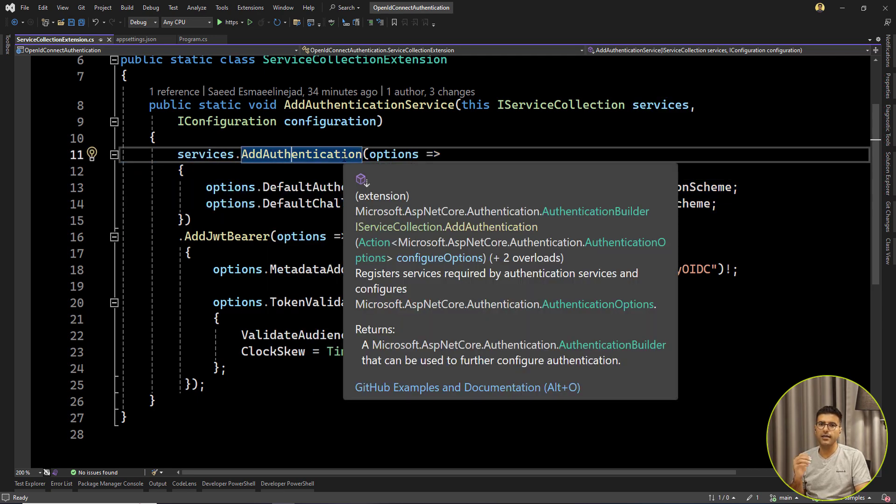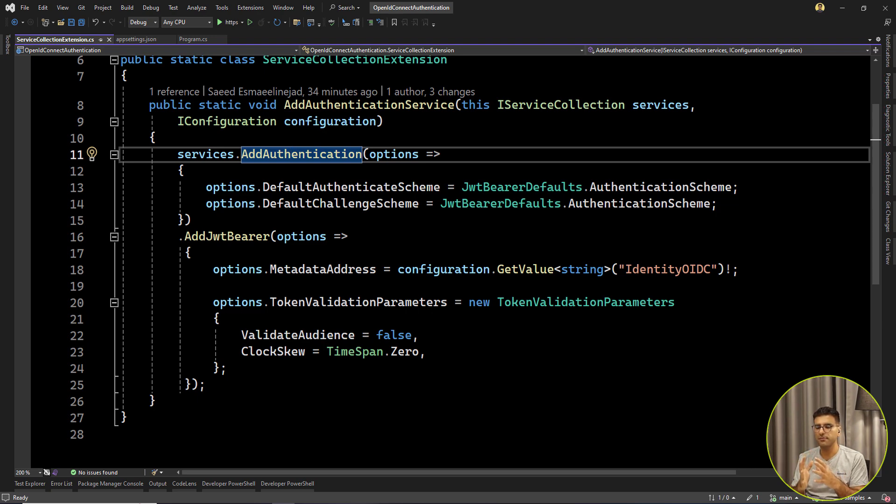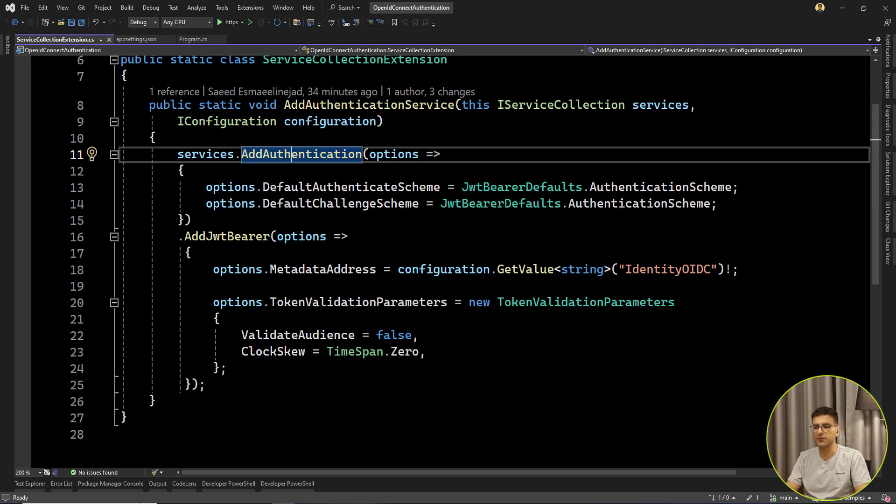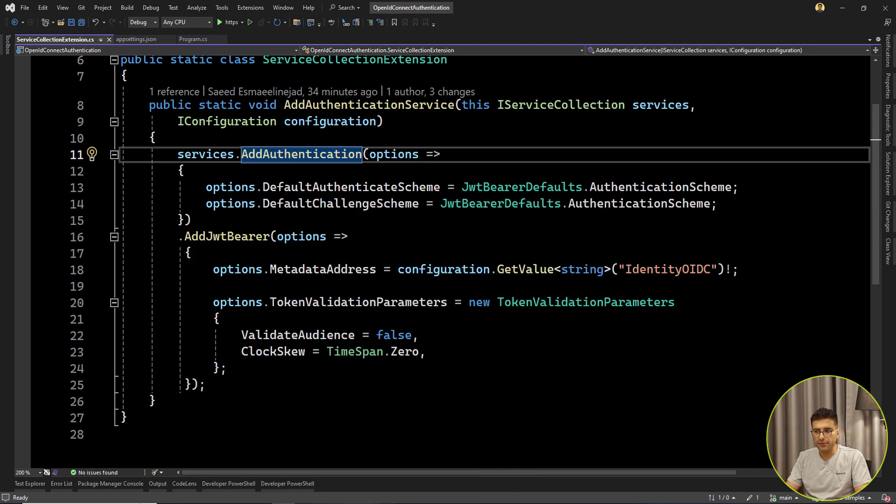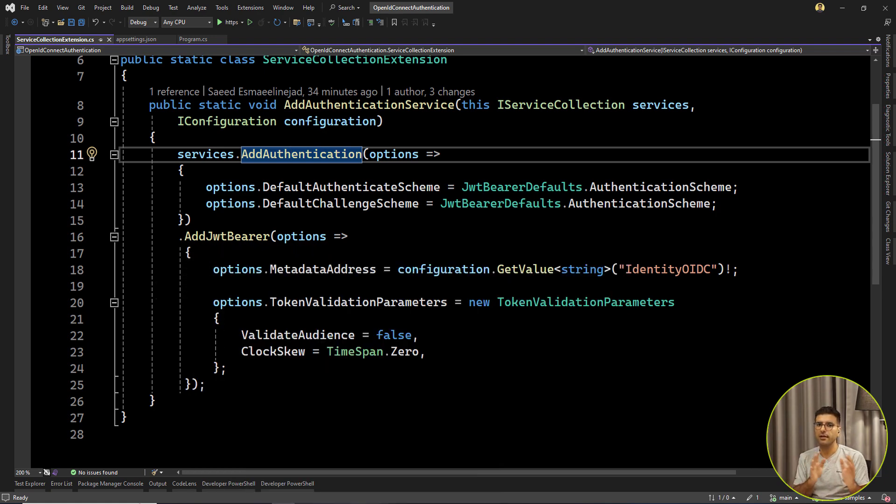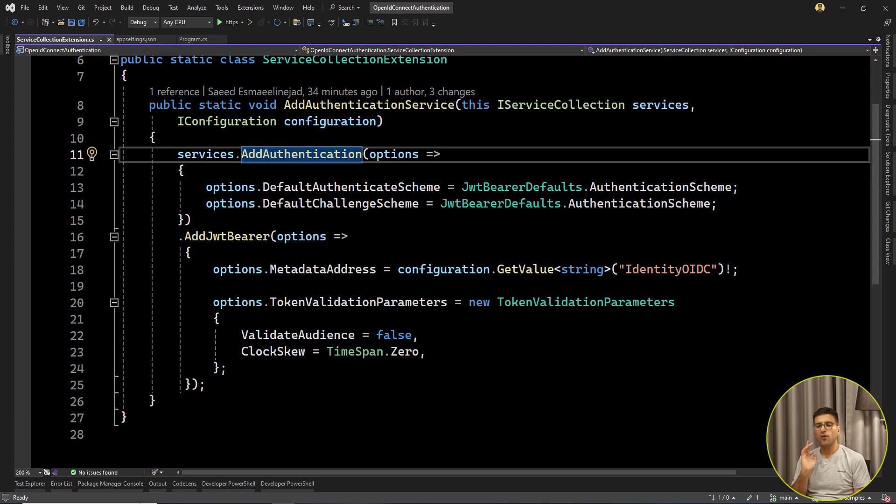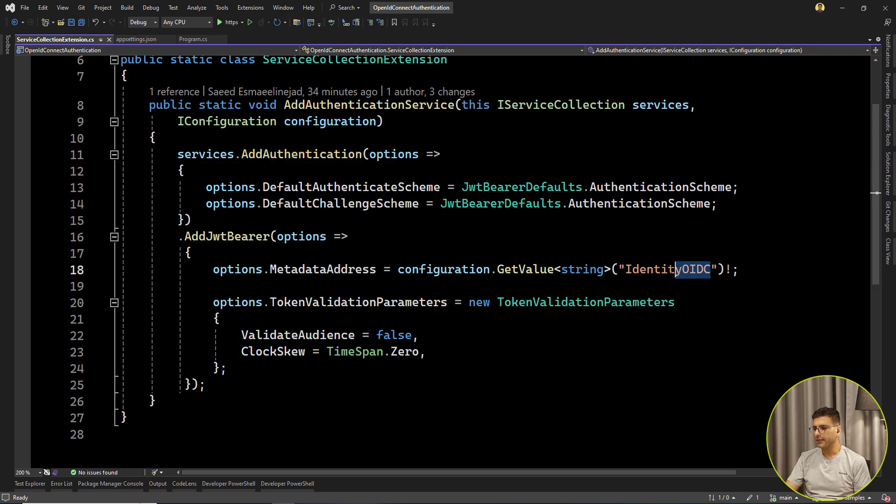You can use the AddAuthentication extension on the services. Before, I had another video talking about authentication, authorization, and having authentication schemes. I think it's good to check that as well. Here is AddJwtBearer. This is usually used for checking the JWT token. We need to set only one property called MetadataAddress. You can see that I set the configuration, getting the identity OIDC value and setting it to the MetadataAddress. What is it for?